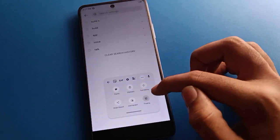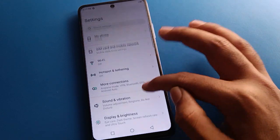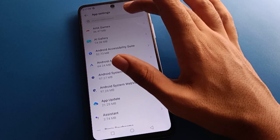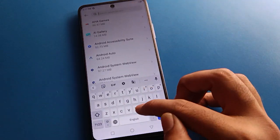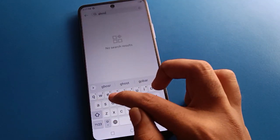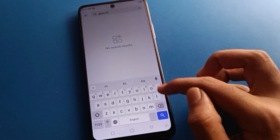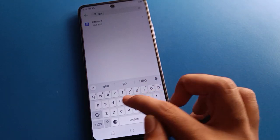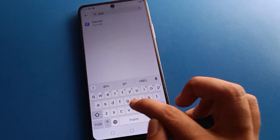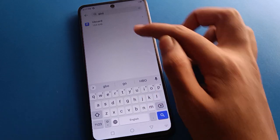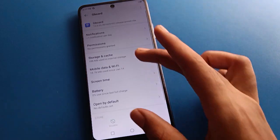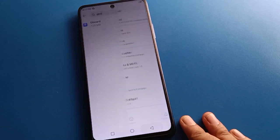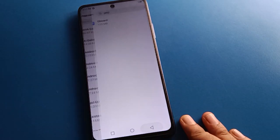If you have any keyboard problem, you can solve it by opening phone app management settings. Search for Gboard, open Gboard settings, and click 'Clear Storage'. Your keyboard lag and keyboard hanging problem will be solved on your Tecno mobile.